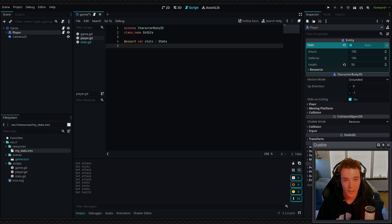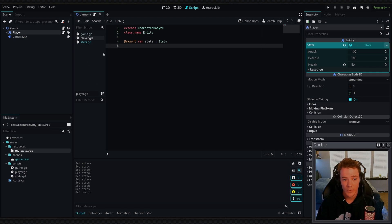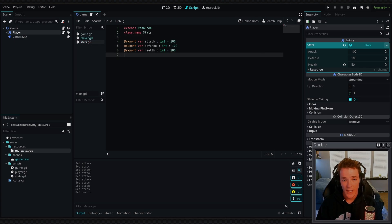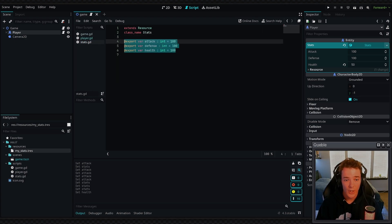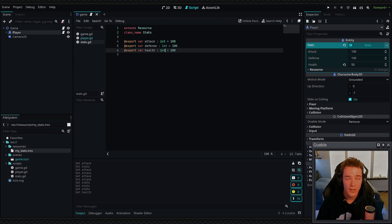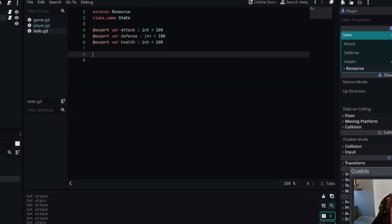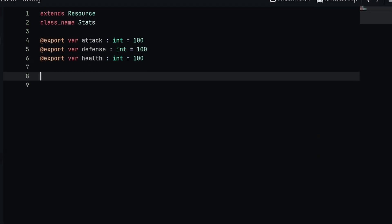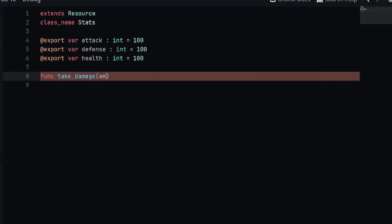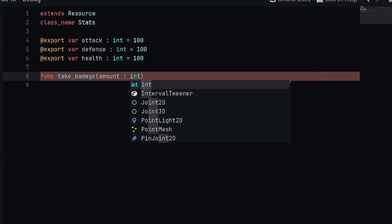Let's go into our stats resource script. You can see that we can define properties in our stats, but using custom resources you can also define things like signals or functions. I'm going to make a new function inside of my stats. I'm going to call it take_damage and I'm just going to make an argument for the amount of damage that we are taking.